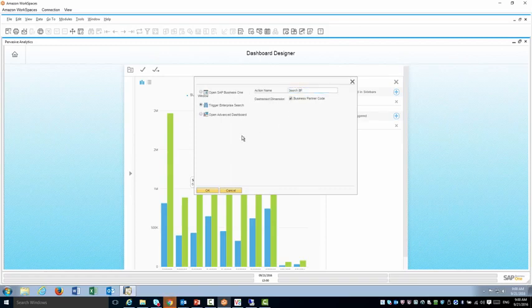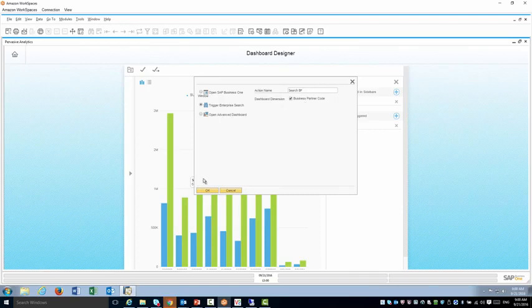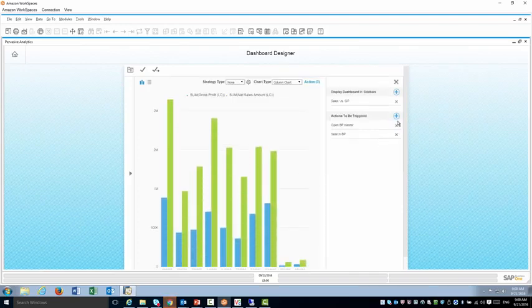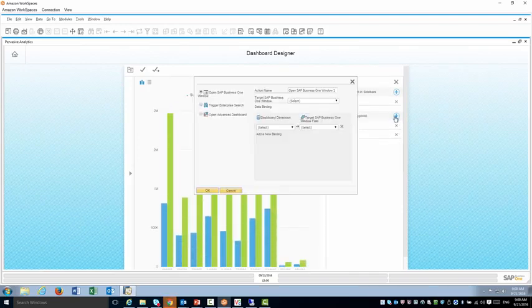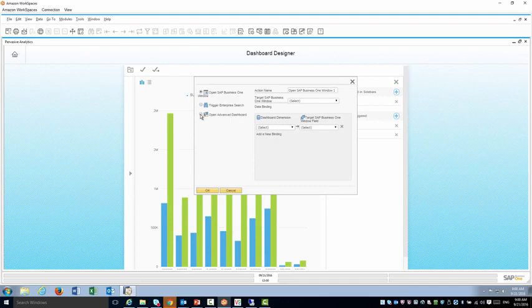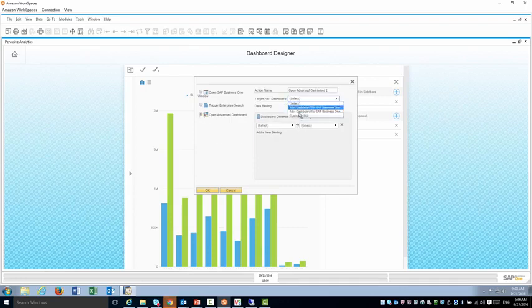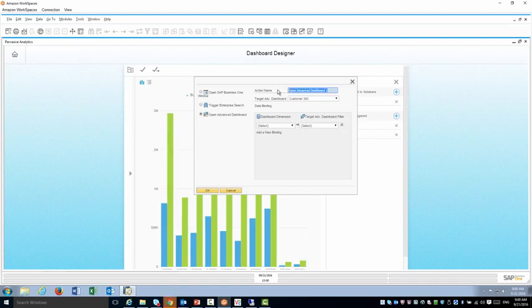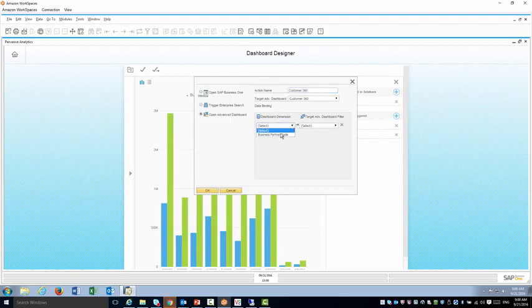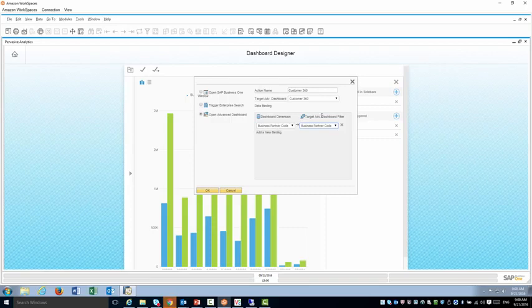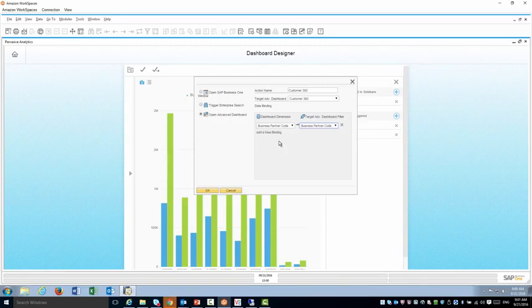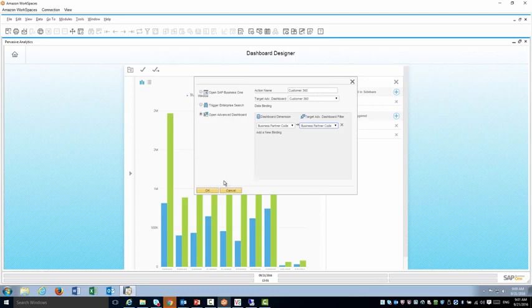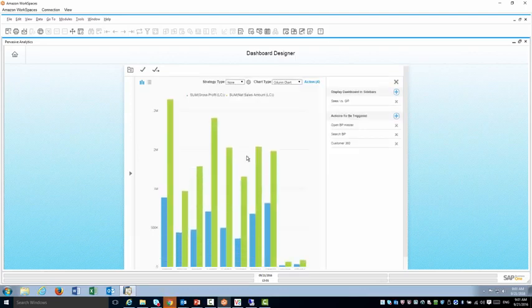And the final one is the advanced dashboard. So here I'm going to use my customer 360 which is already available and as well I have to identify the joins between the dashboards. Now remember when you create advanced dashboards you have to be conscious about the binding conditions and that you can actually do that filtering so you only see information that is regarding that customer.